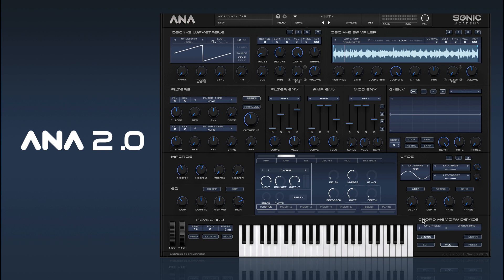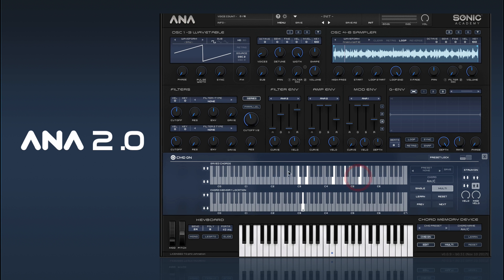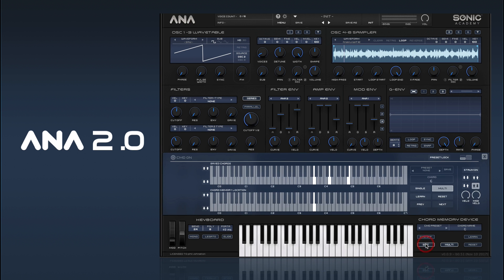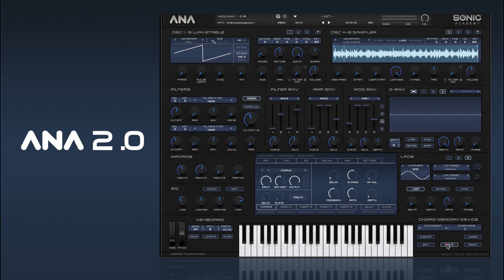We have a mono switch and a legato switch as well. Then we have our main keyboard, which can display various things — if the chord memory device has chords saved, you can actually see which notes have chords saved to them, giving you a handy representation. Over here we have our chord memory device quick controls so you can turn it on or off, go into the edit window, switch between multi or single mode, learn chords, reset them, and we also have a chord name display.